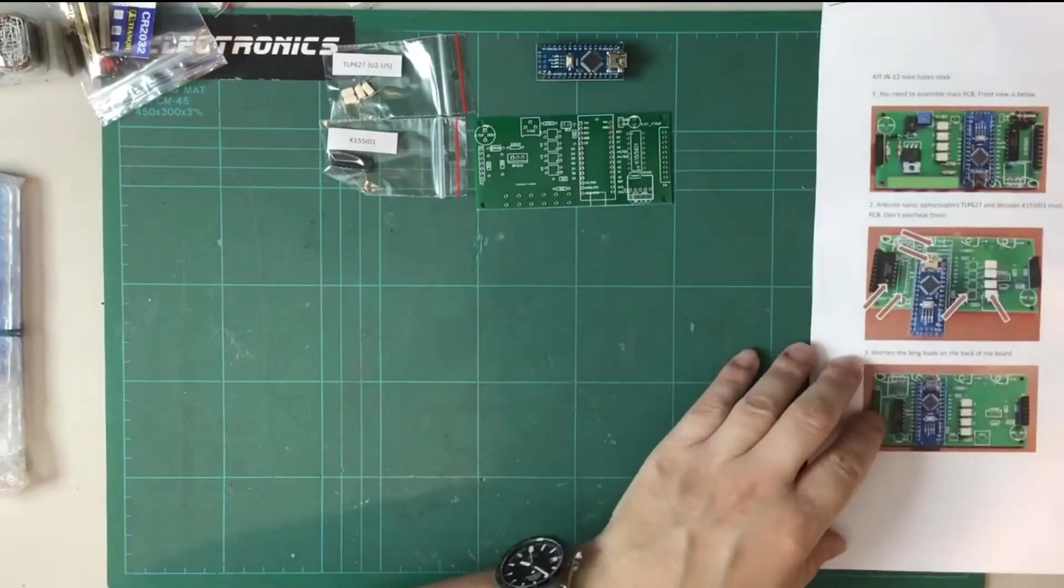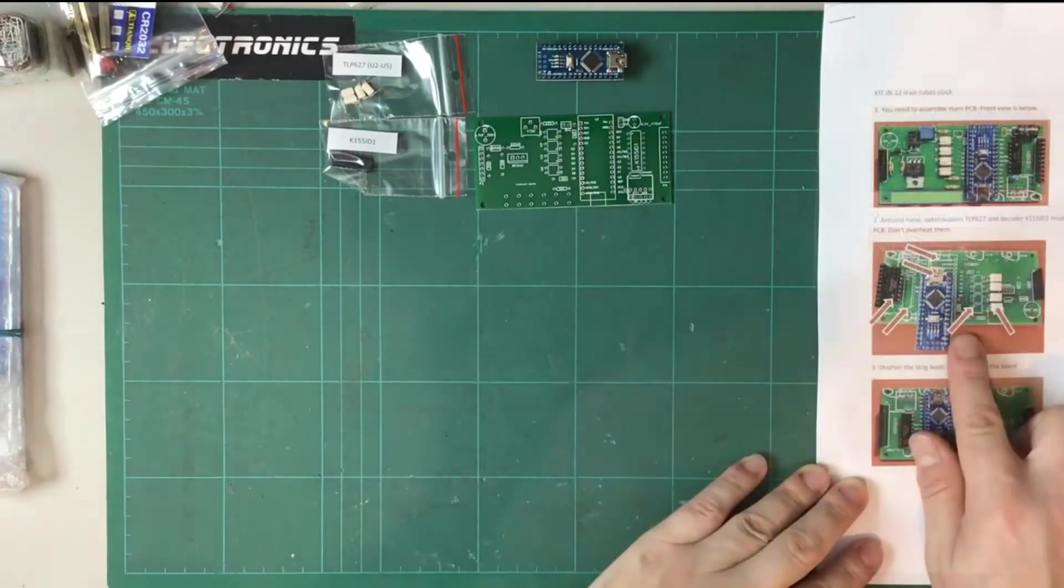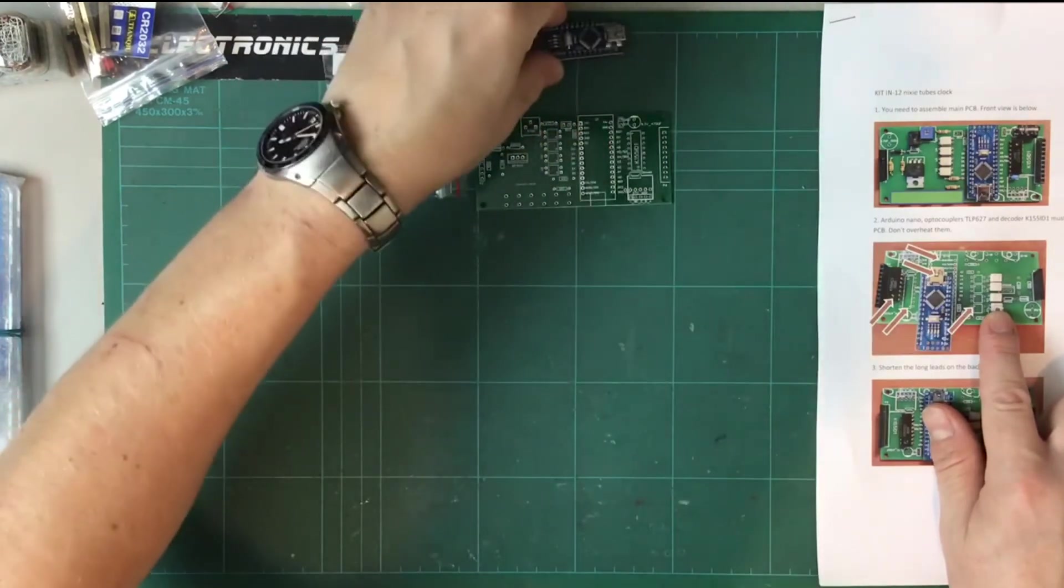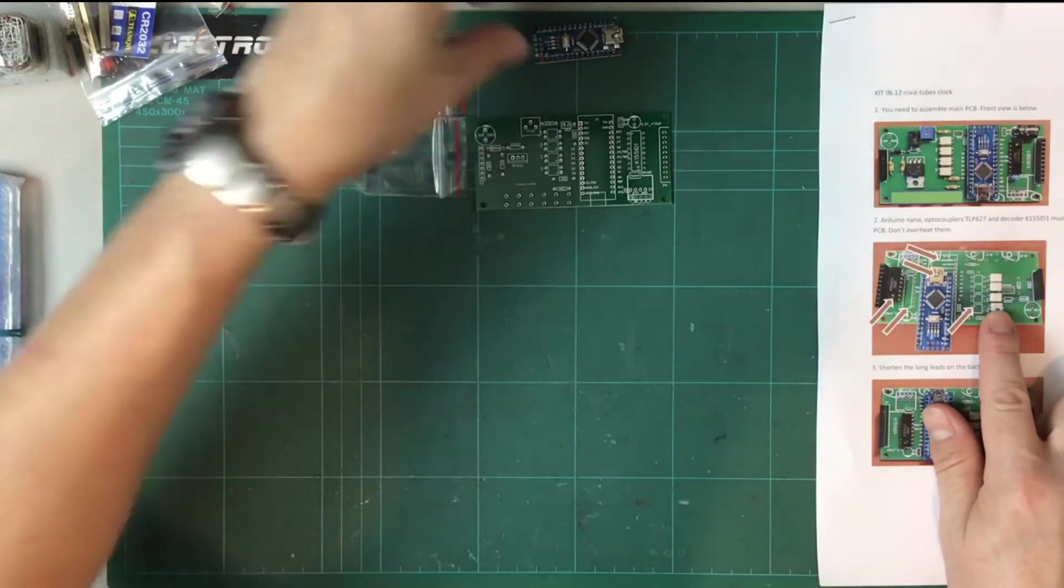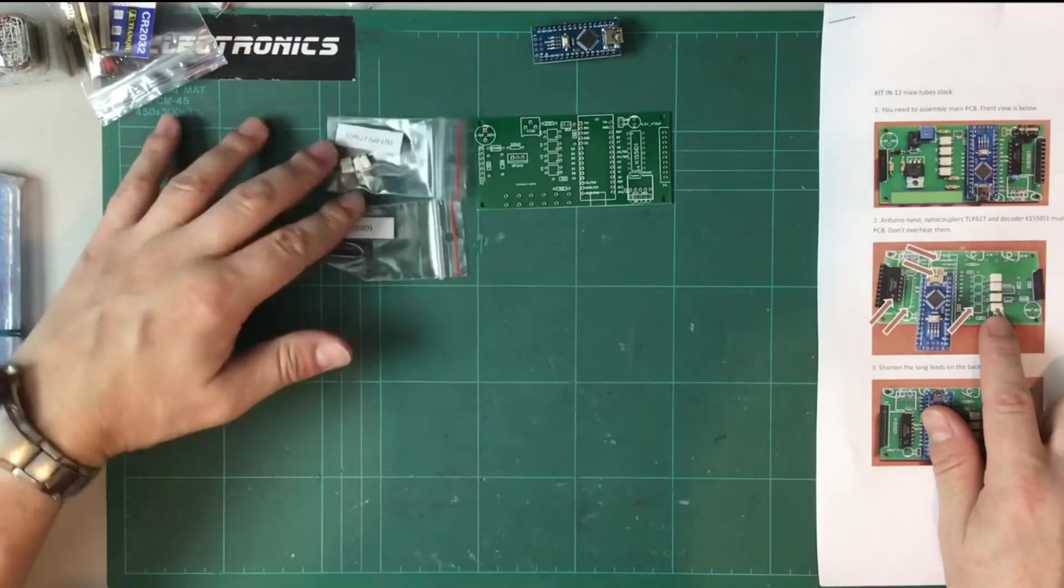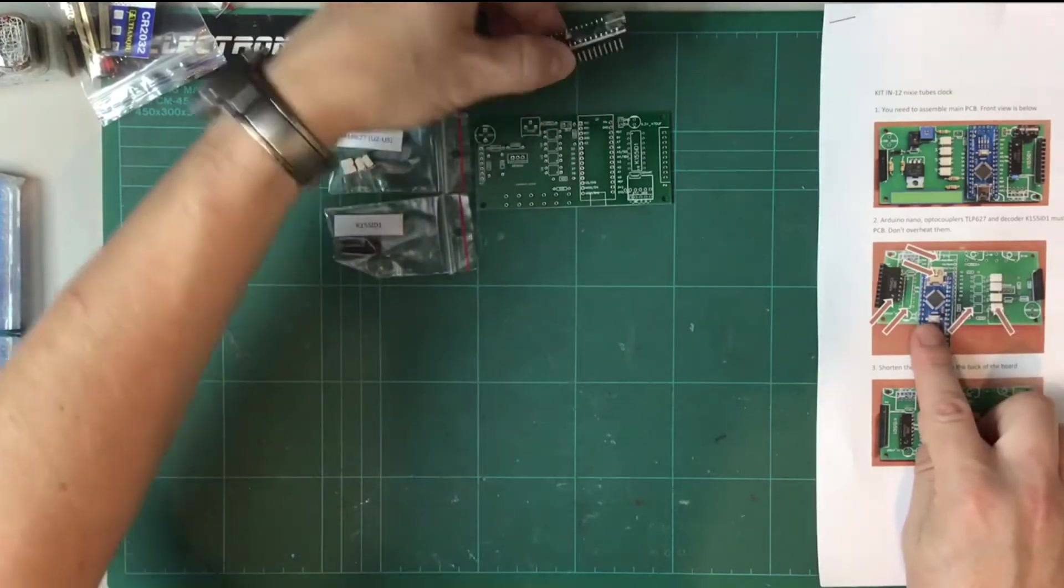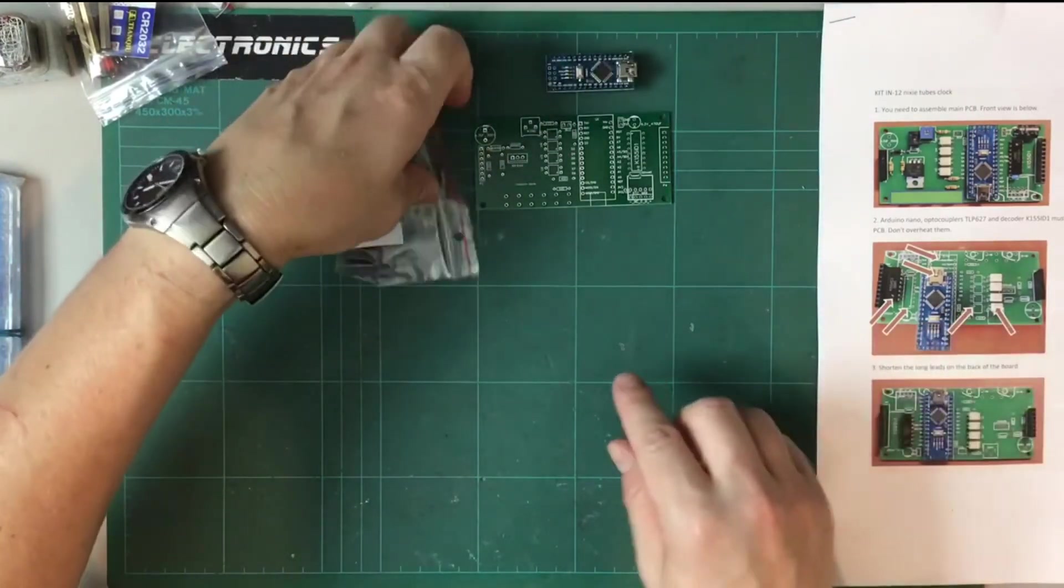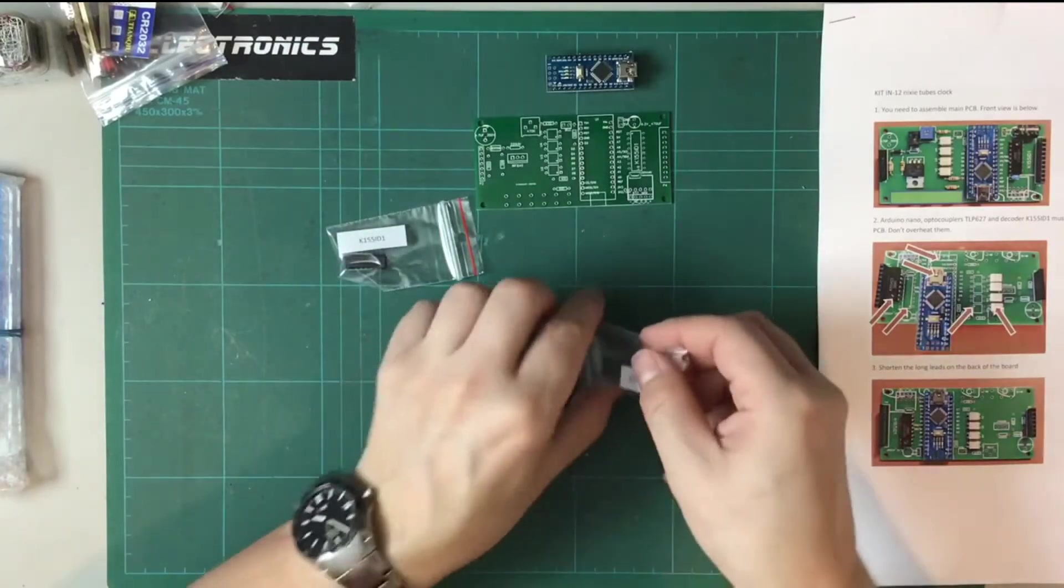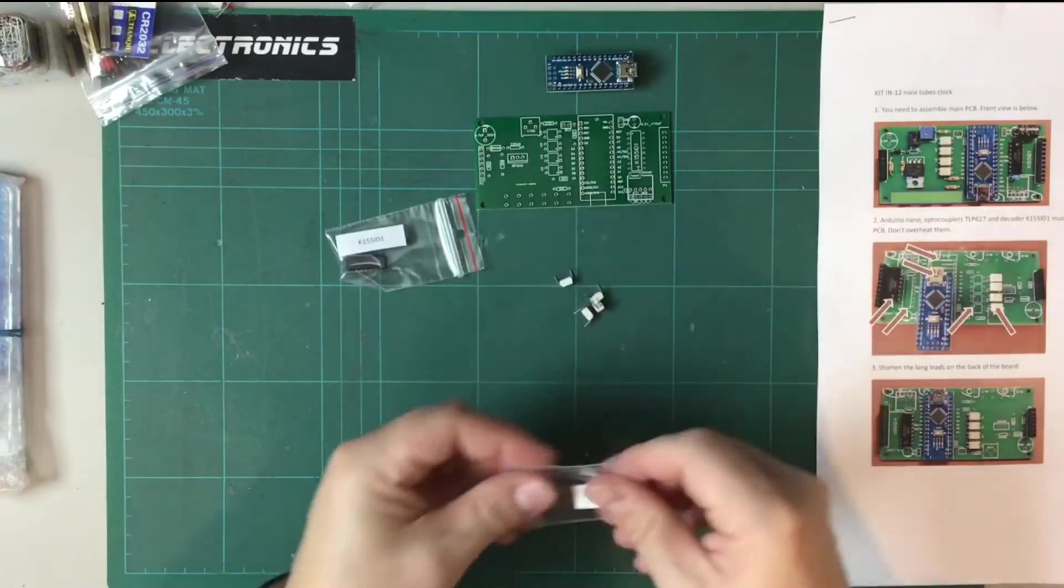So we'll put all those to one side for a minute. Get the soldering iron warmed up. So I think the strategy here will be probably to mount the things at the lowest height first. I would say the ICs and the optocouplers are very similar and smaller than the Nano. So we're going to do that I think. Let's put things out on here.